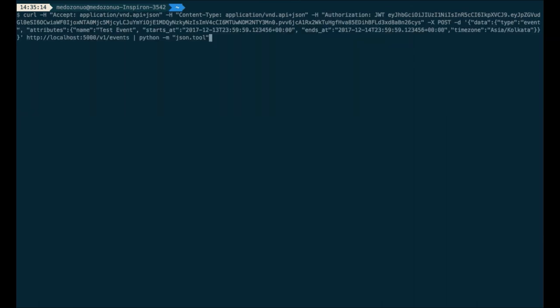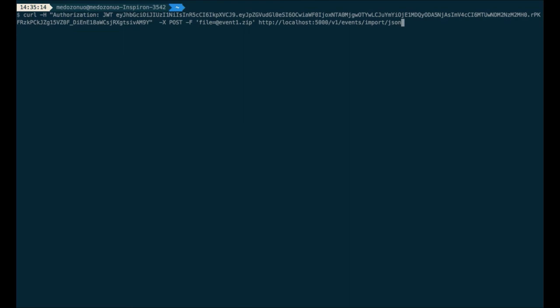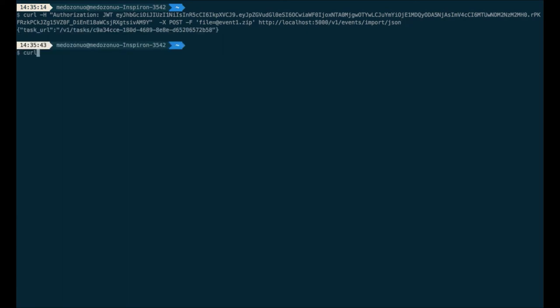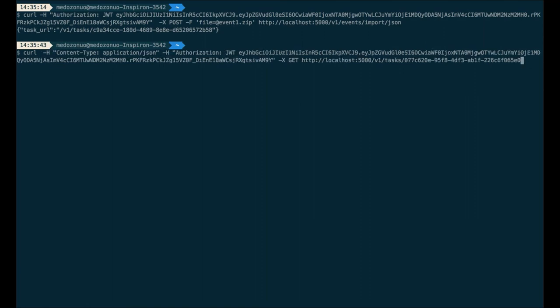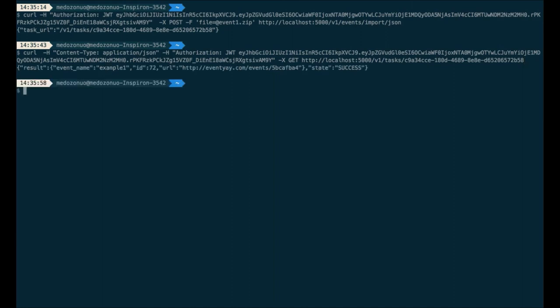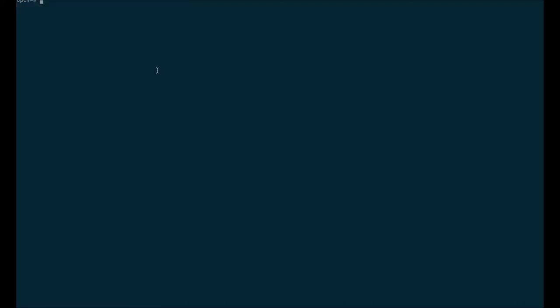Similarly, if I want to import an event, I send event1.zip to the import endpoint. This creates an event for me and also returns a task URL. As you can see, an event with ID 71 has been created. To verify it in the database, we can query PostgreSQL and we get the event listed.